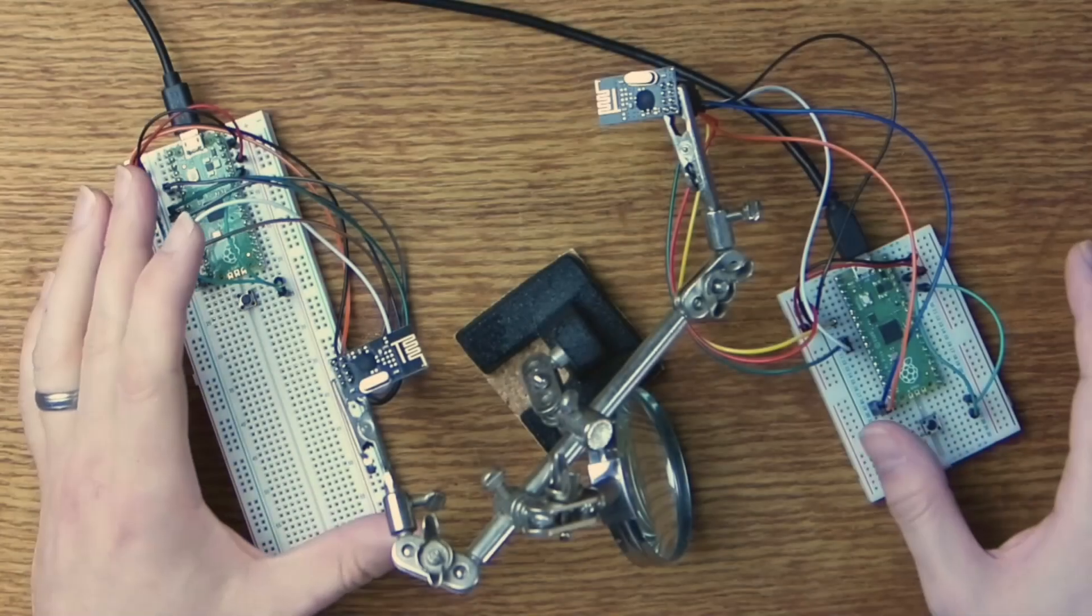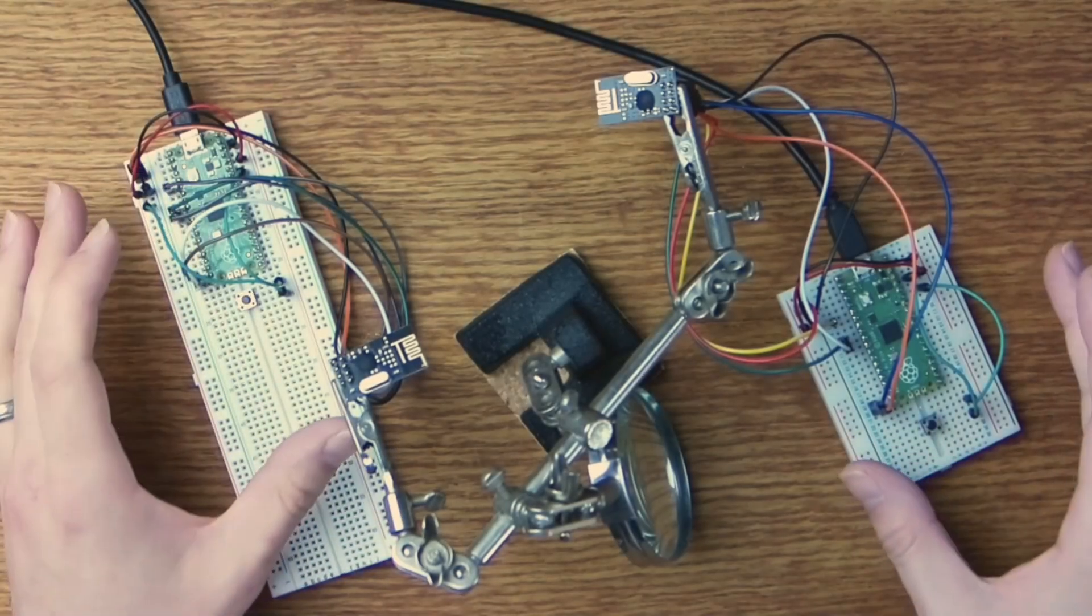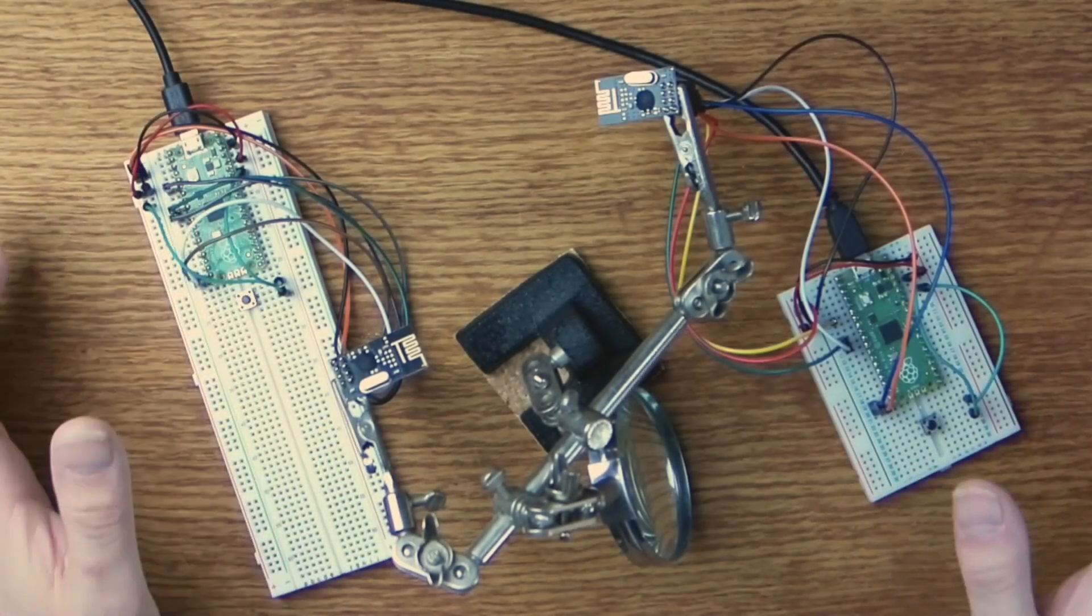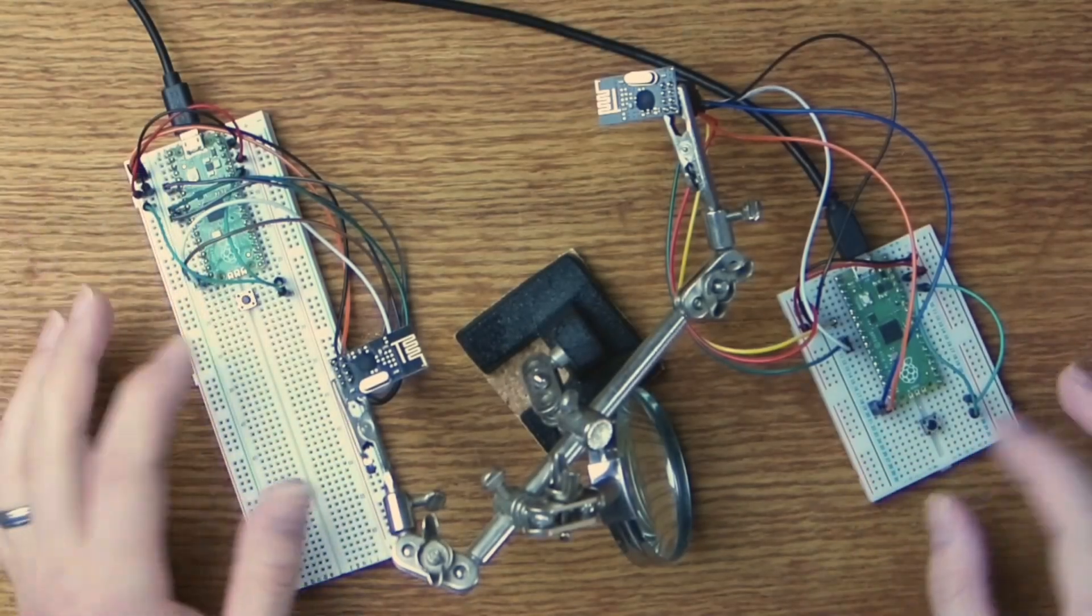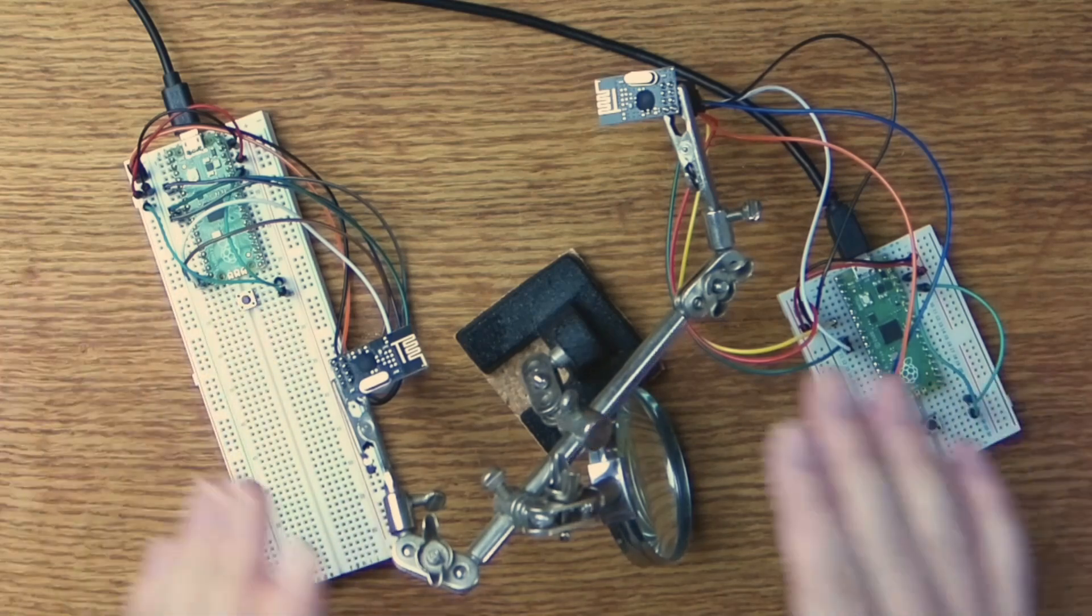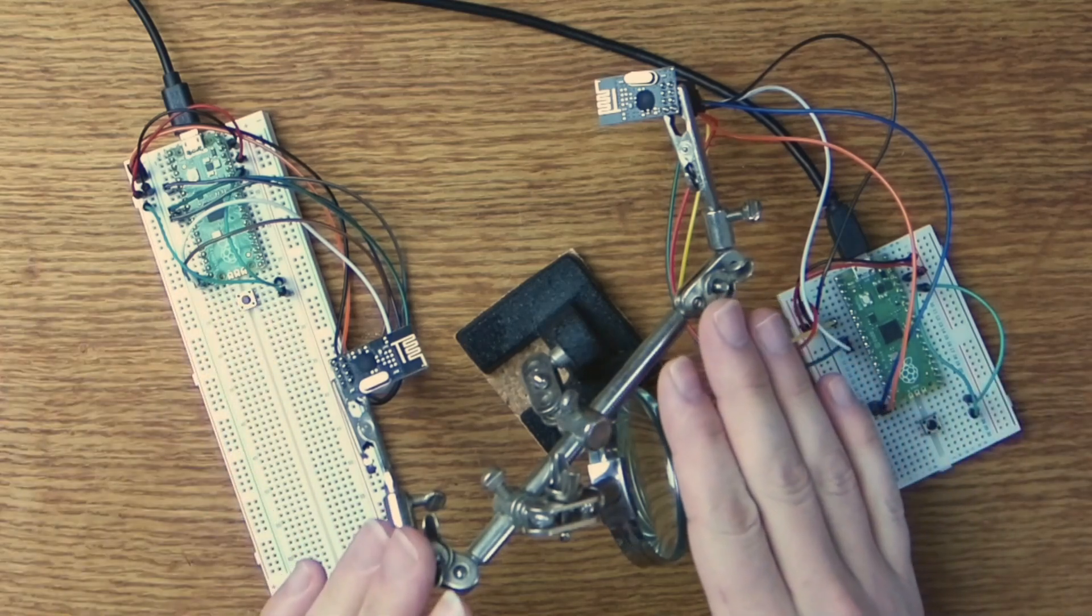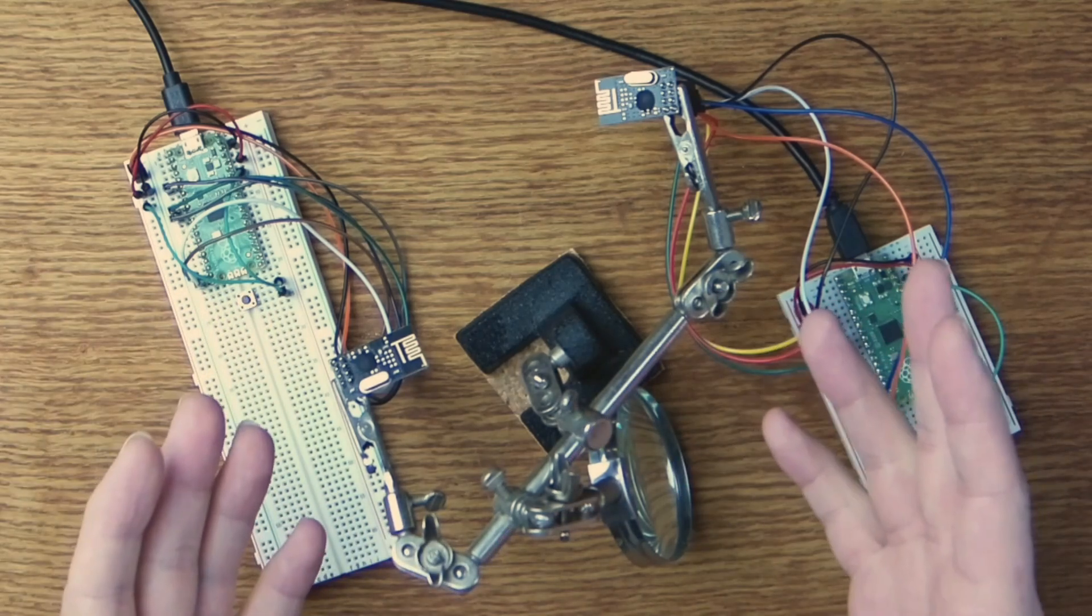So today we're going to take a look at this thing and learn how to use it. So on my desk here I have two Raspberry Pi Picos connected identically to two small buttons and two NRF24L01 wireless modules.